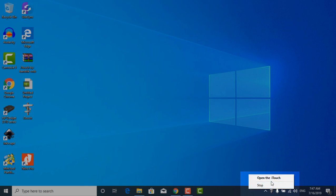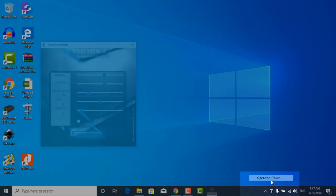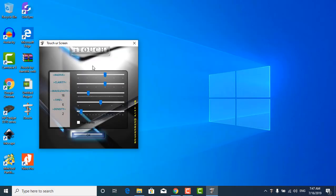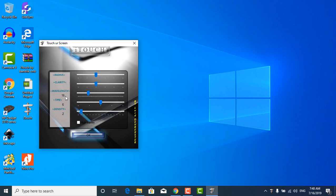Here you can change all the settings. You can change the radius, clarity, wavelength, time density, etc. As per your preferences, whatever you want to change, change here and just hit OK. That's it, guys.